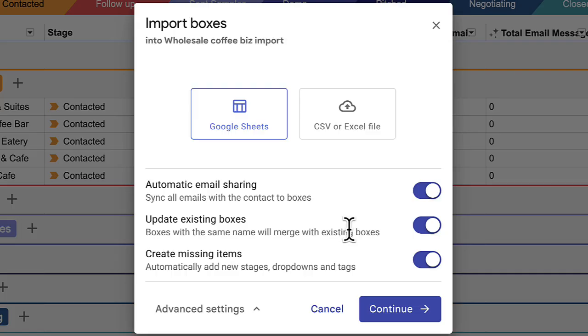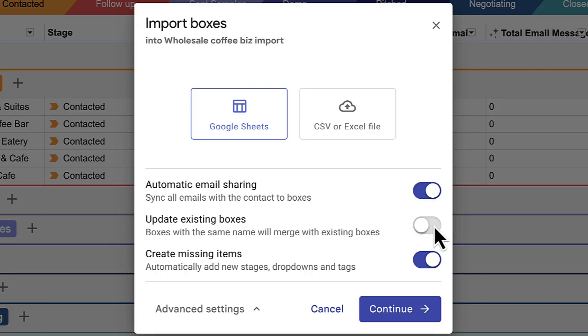Update existing boxes means if we find a box with the same name in your pipeline, we'll update it with the information in your spreadsheet. This helps you avoid creating duplicate boxes and allows you to add multiple contacts to a box. Toggle this off if you want to create a new box in this scenario instead.